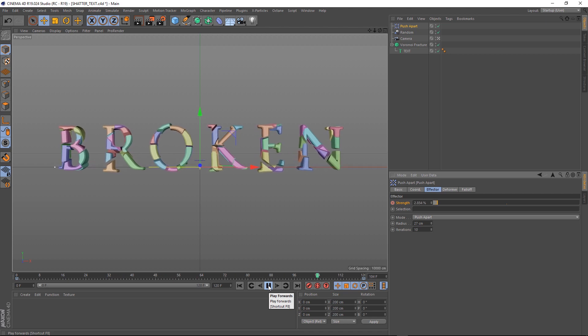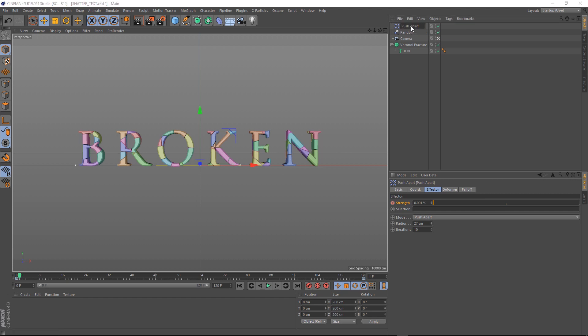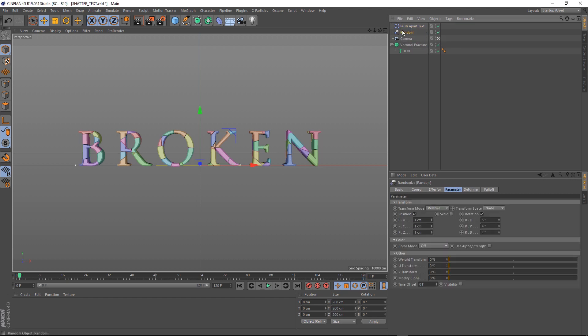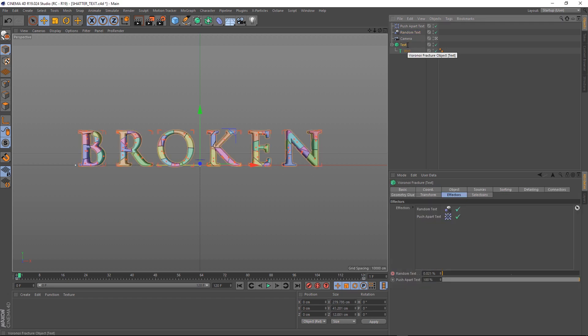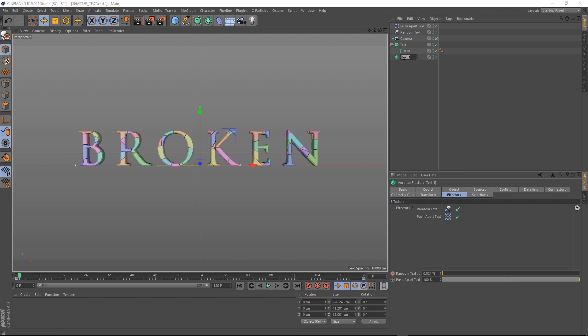You can use the same technique to fill the rest of the scene up with little shards of glass. To do that, let's first rename our Push Apart Effector and our Random Effector, because we only want them to affect our text. Then we'll duplicate our Fracture, and we'll delete the text out of there, and let's rename it Shards.